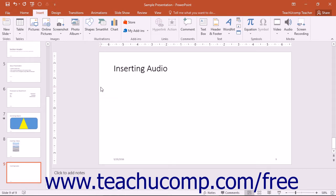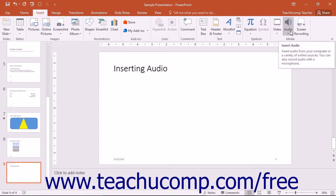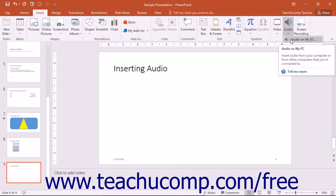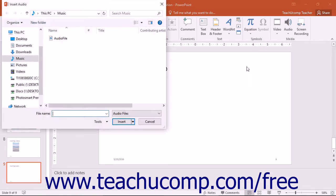To insert audio into a slide, click the Audio dropdown button in the Media button group on the Insert tab of the ribbon. Then select the Audio on My PC command to open the Insert Audio dialog box to insert an audio file from your computer.